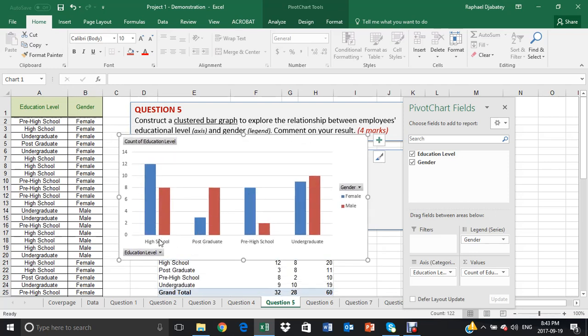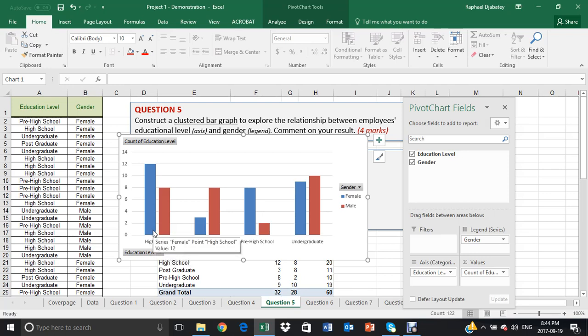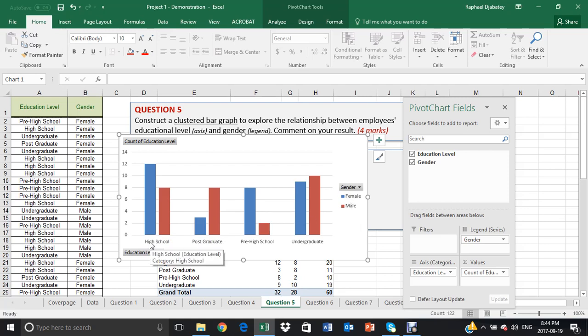So you notice that Excel shows side by side the legend male and female in terms of high school, postgraduate,